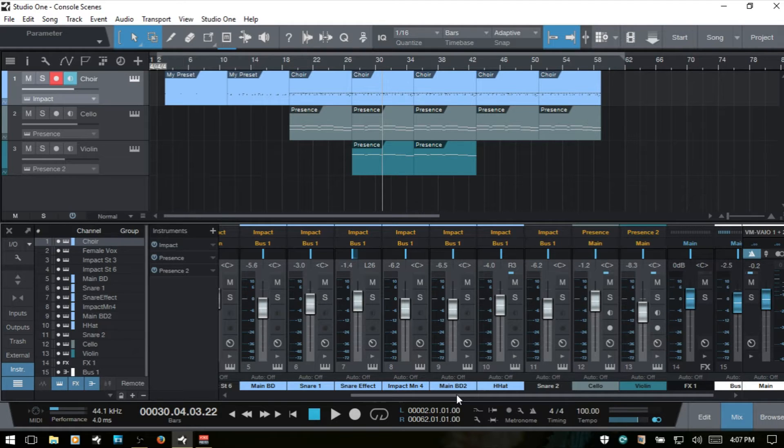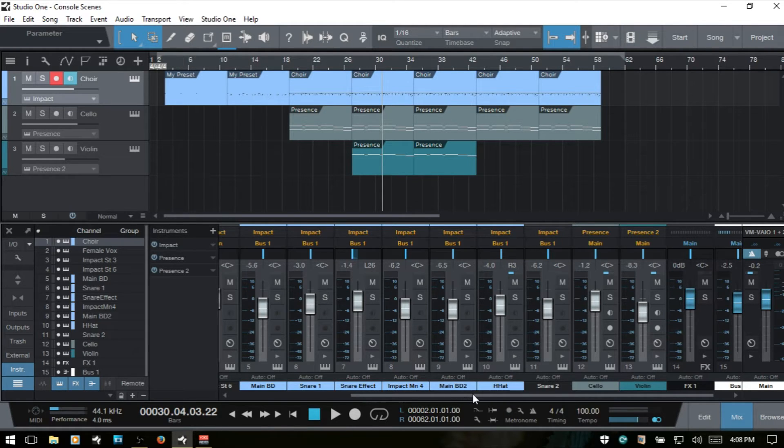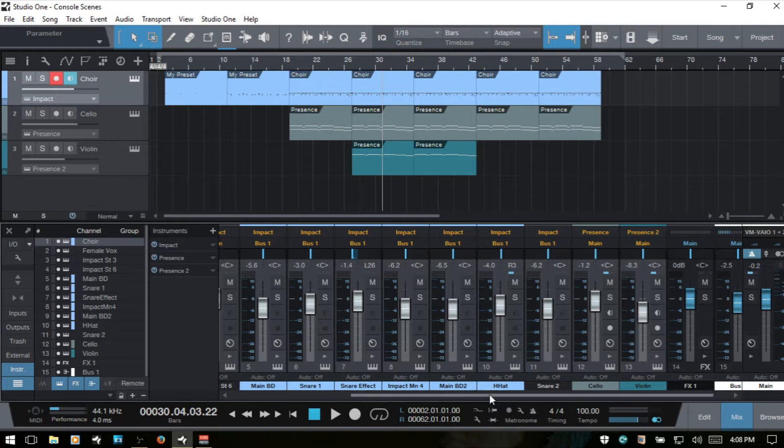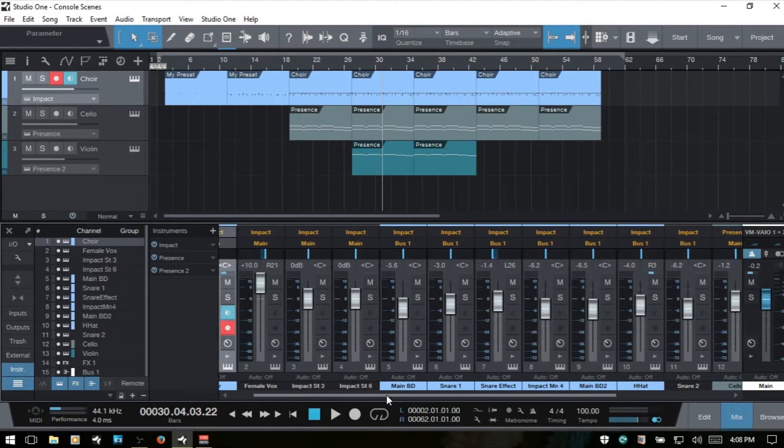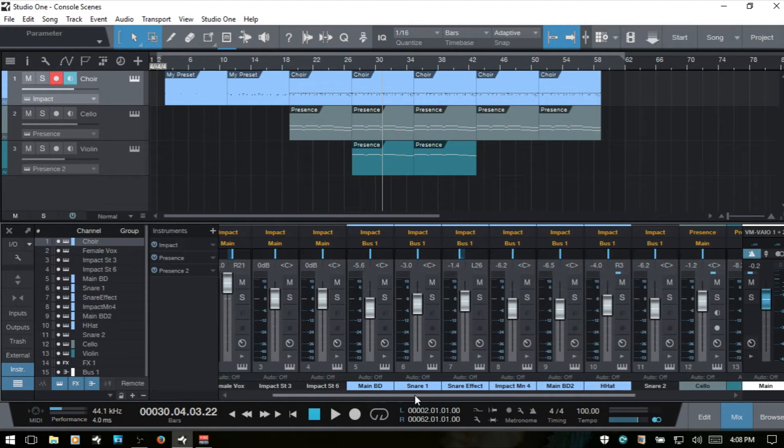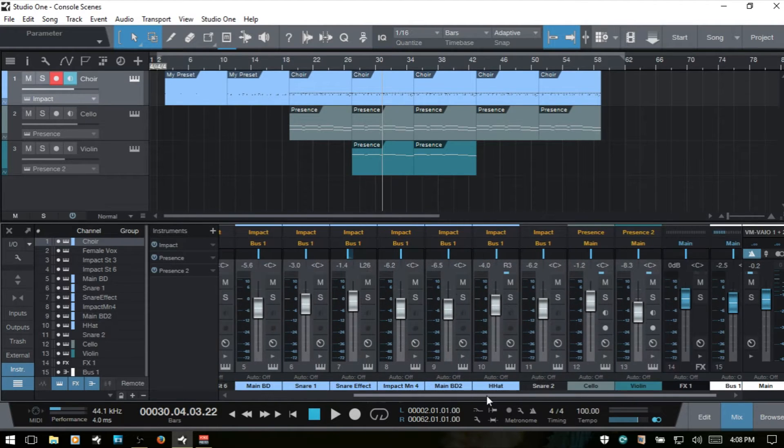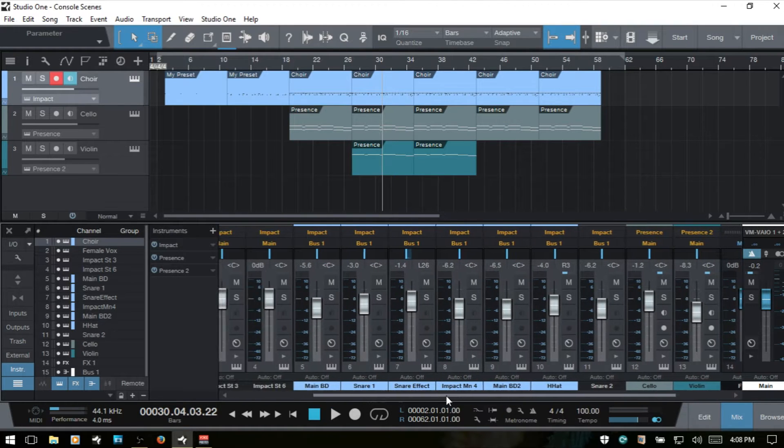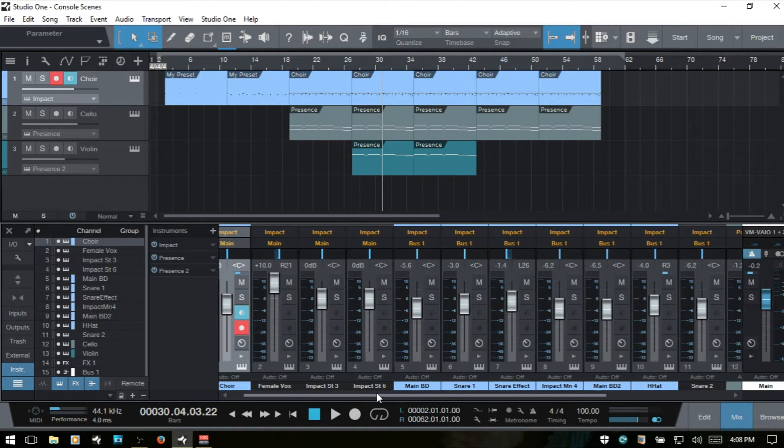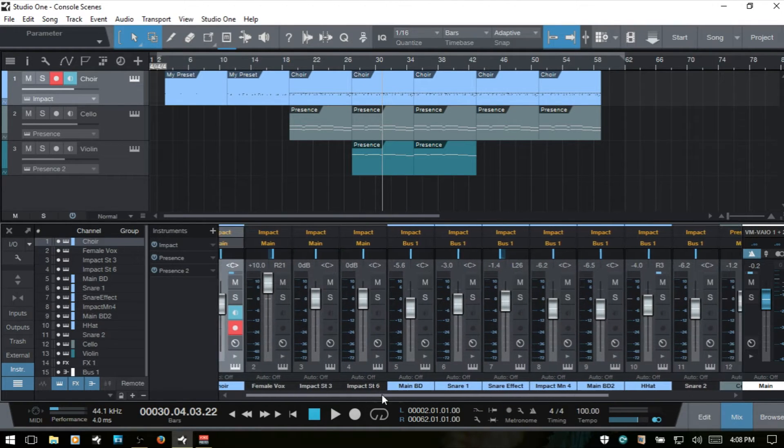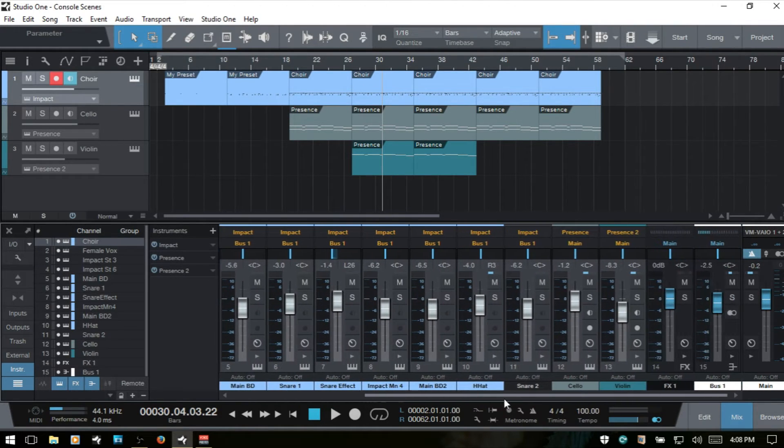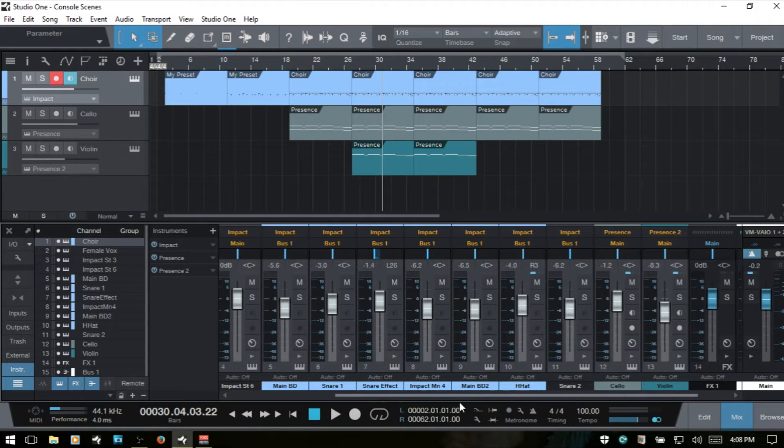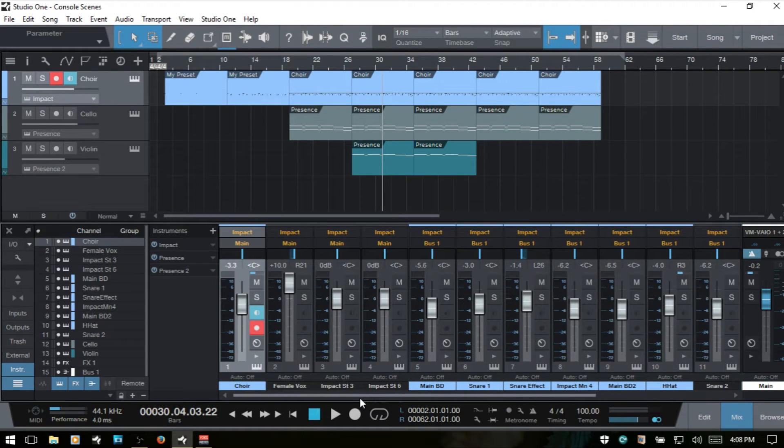A whole lot of different channels and tracks within your mix, then it's helpful to have an easy way to view the channels that you want to work with and navigate around in the console in a quicker way.